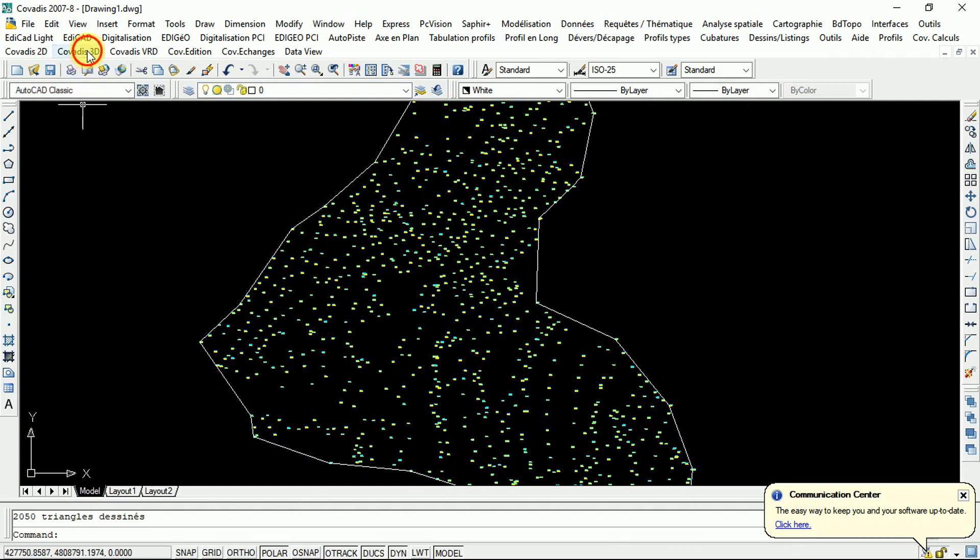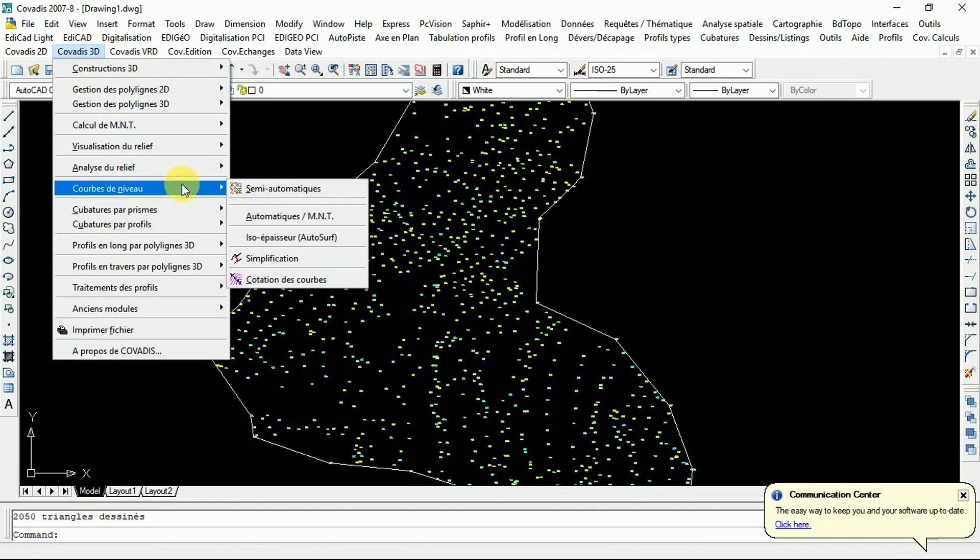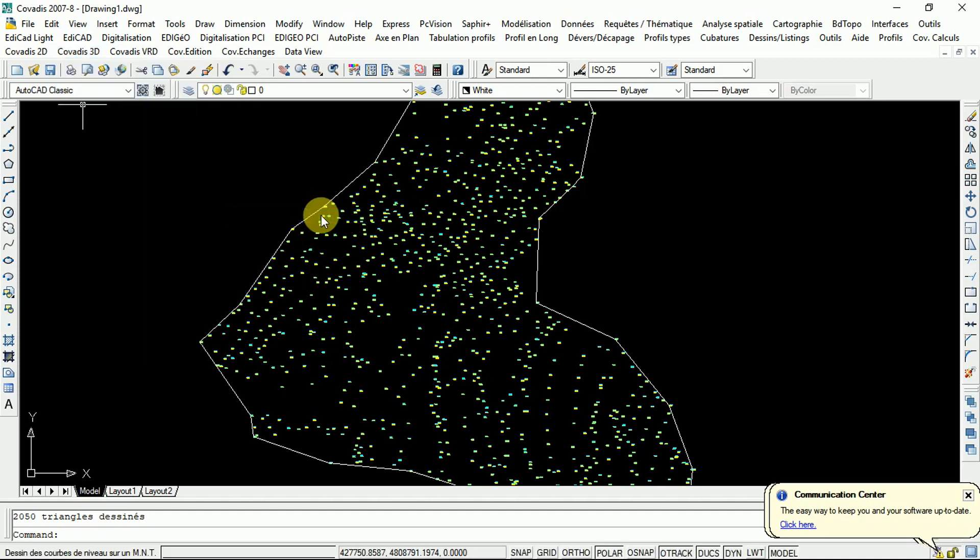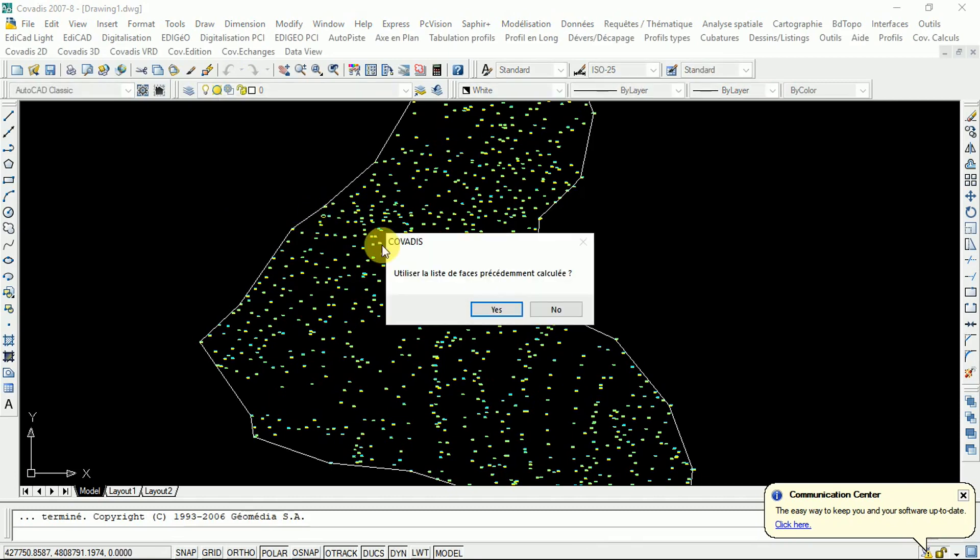So, CovaG3D, Coupe de Niveau. The Coupe de Niveau save, it's contour line. This software is made of English and also the French. So, automatic par MNT. We are going to render our contour lines according to the MNT we have calculated.